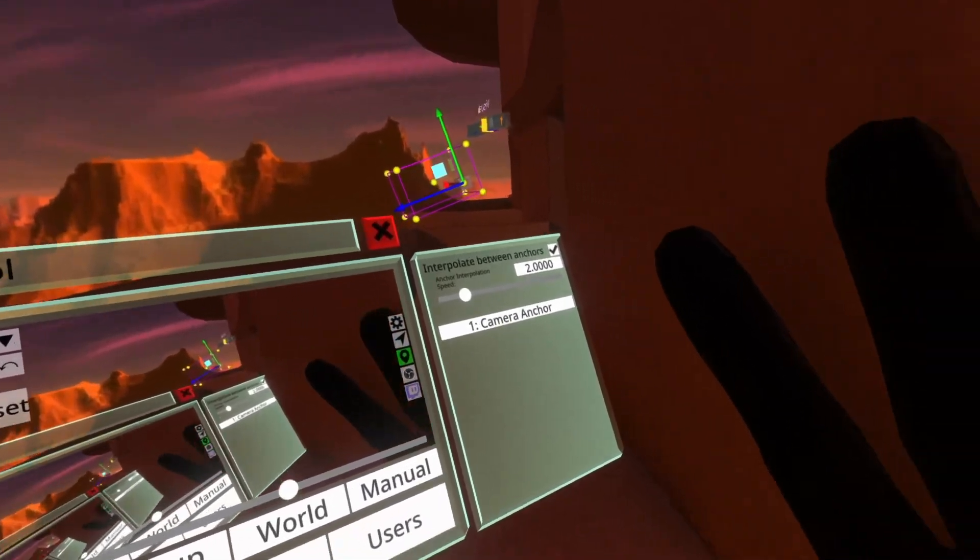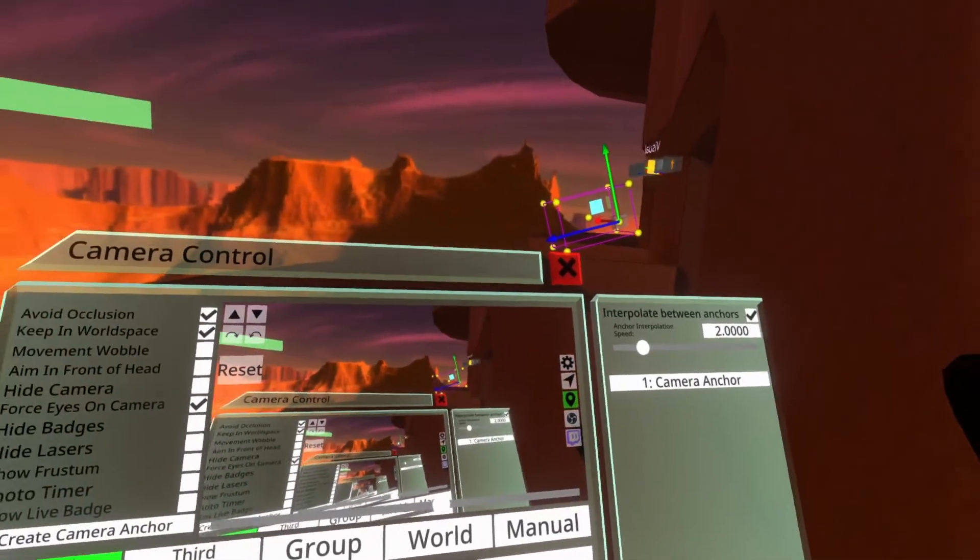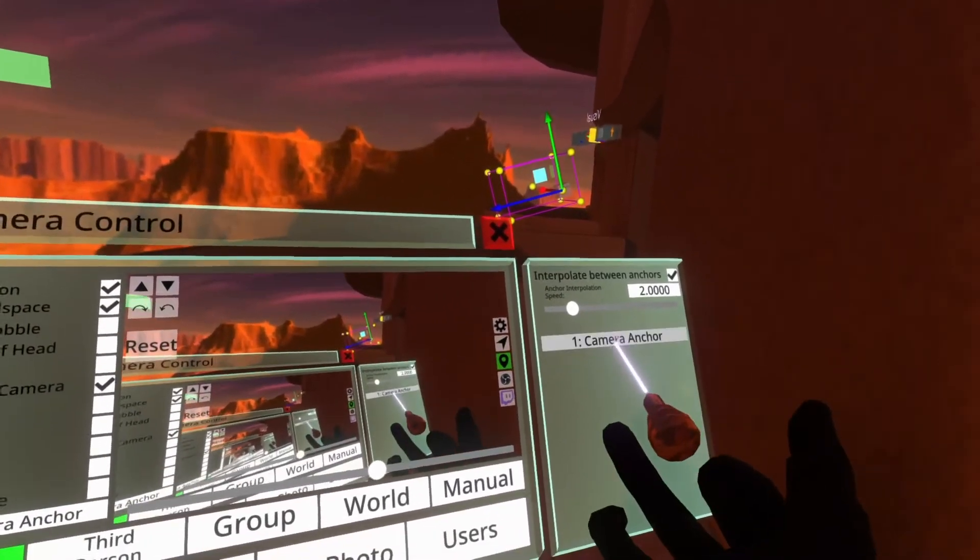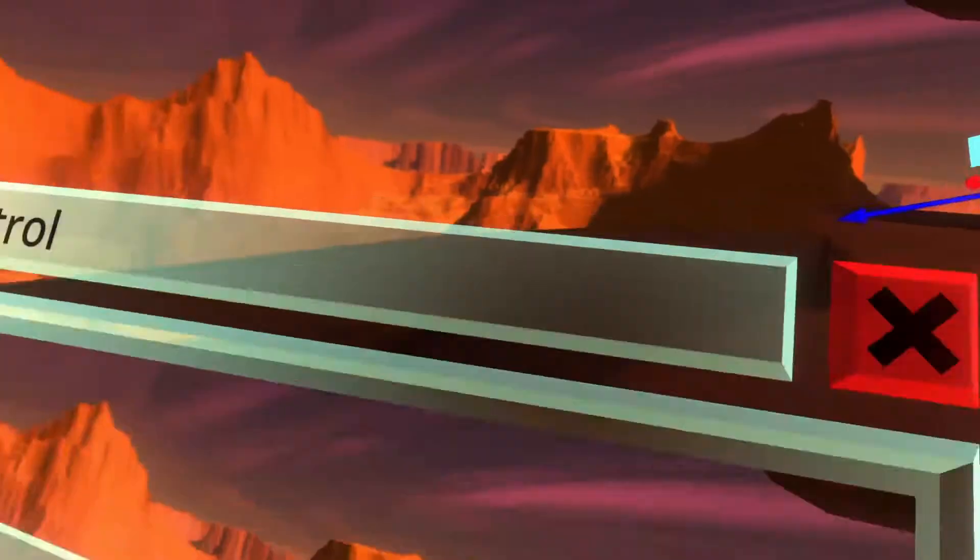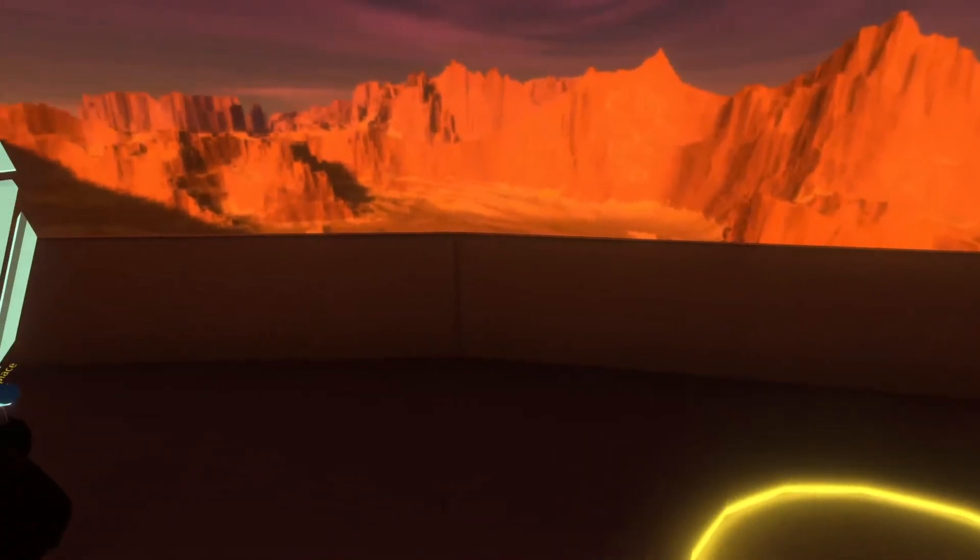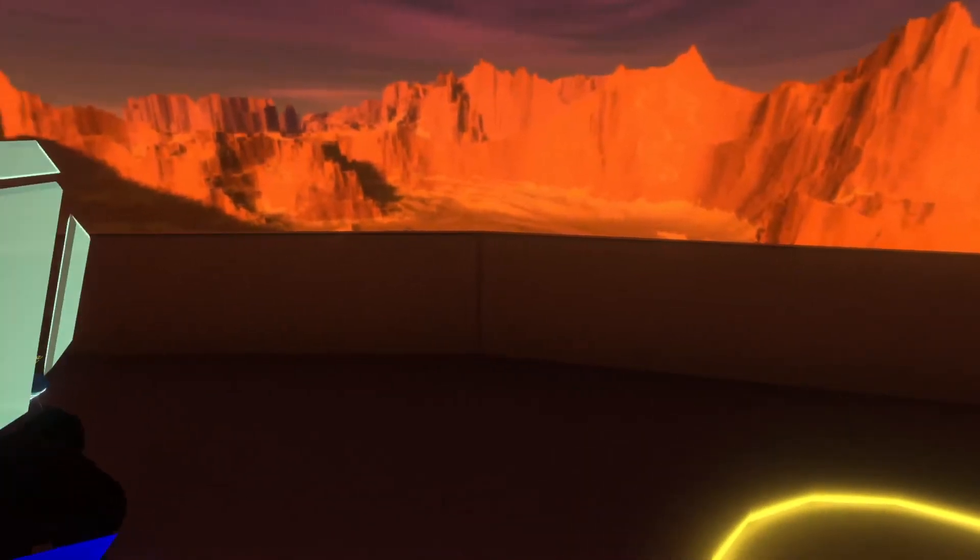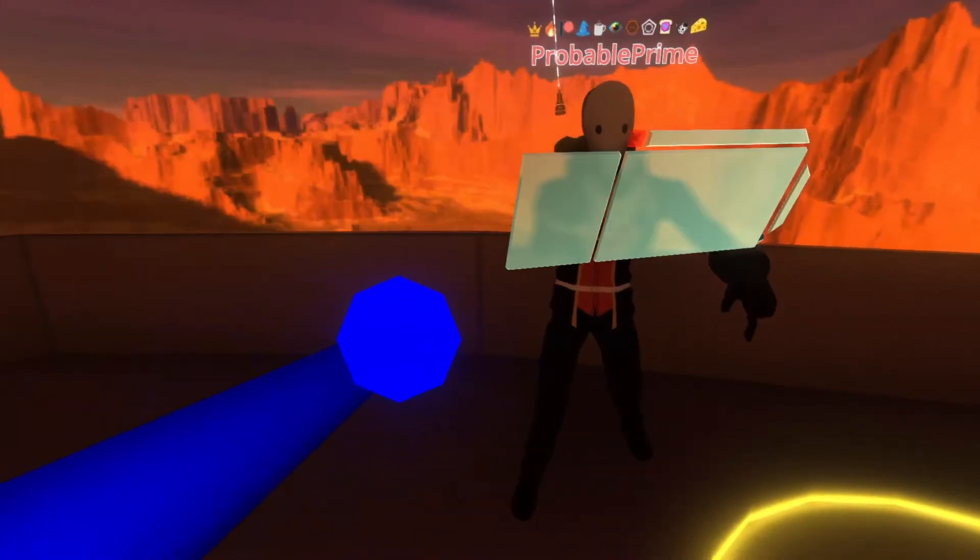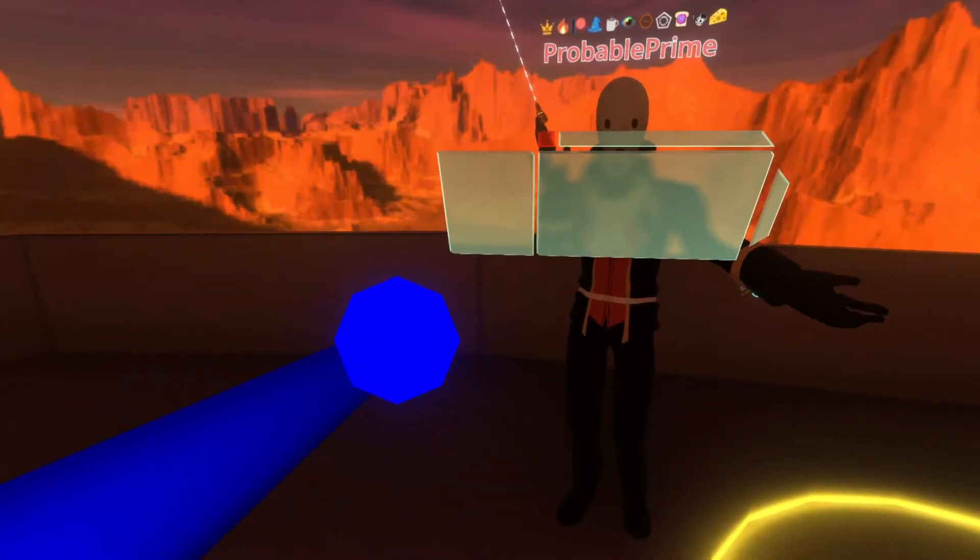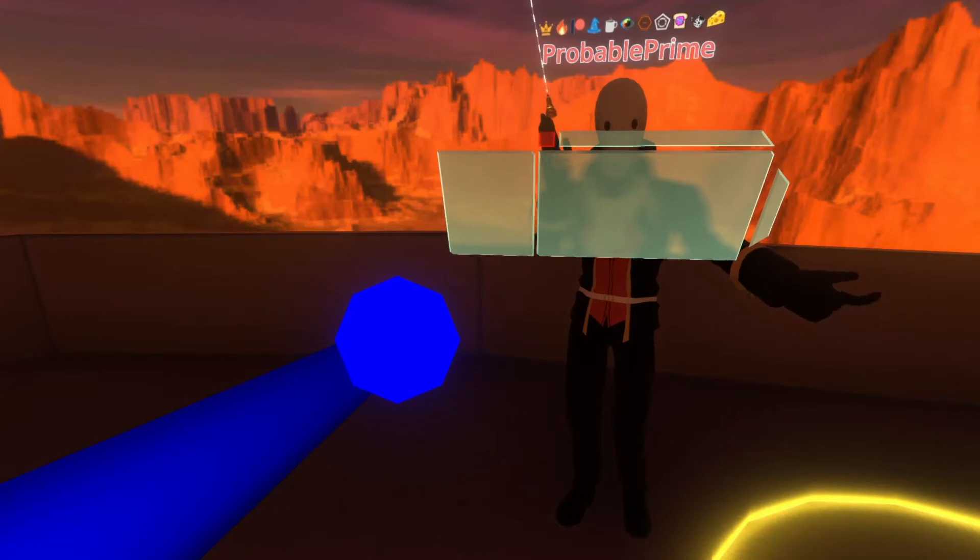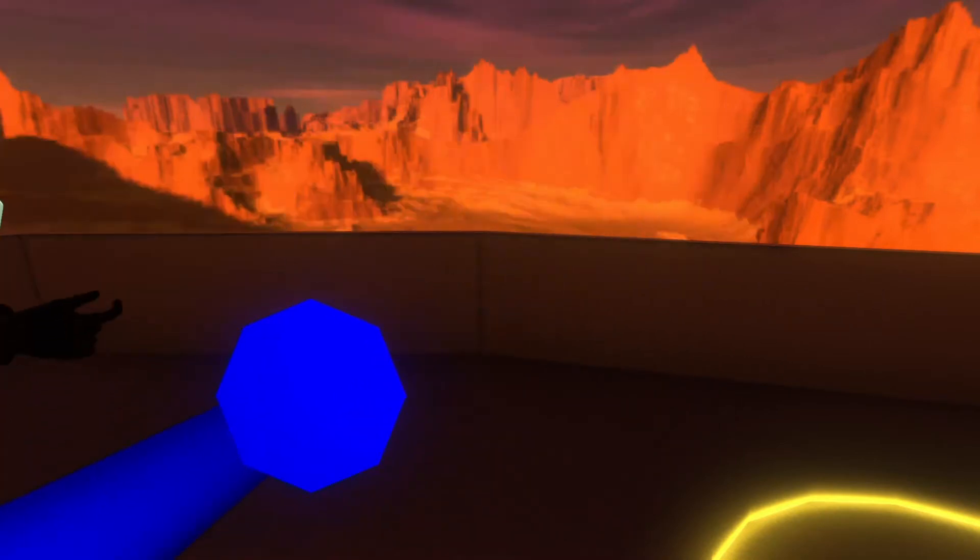You can see there's one right now, that's the one we just created. If I go ahead and click this you'll see that the camera zooms over to that. I'm still here looking at my camera control UI. We're just in the camera anchor.